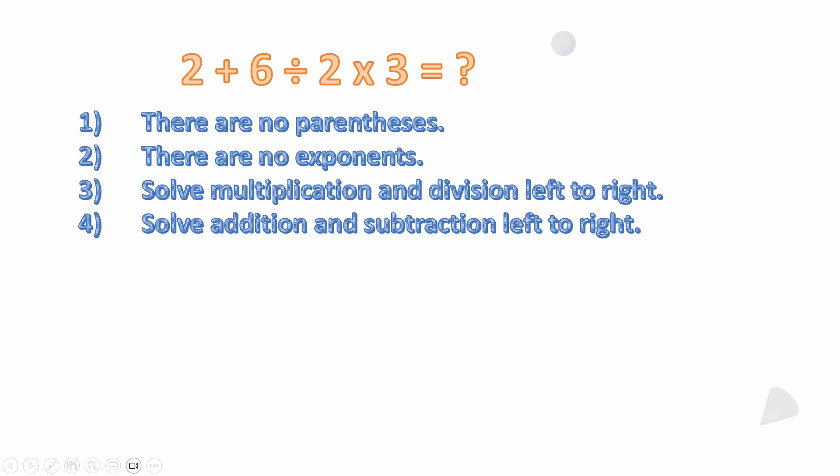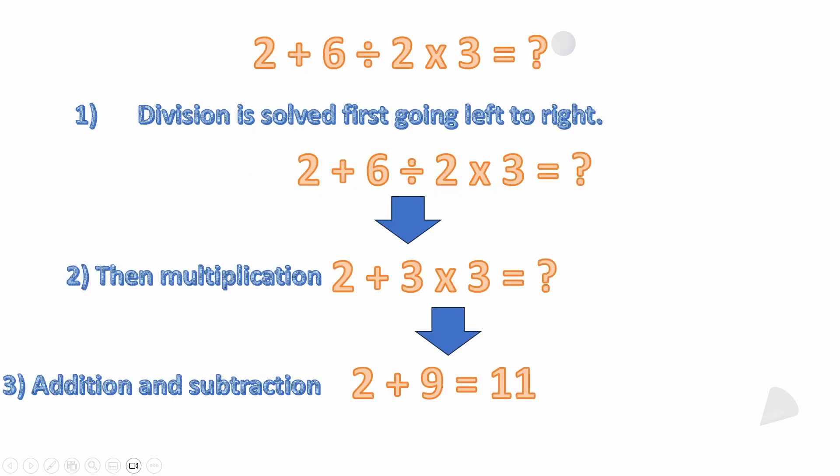In this case, if we're going left to right, we're going to look for multiplication and division, whichever comes first. In this case, division comes before the multiplication going left to right. So we do the division first. Six divided by two is three, so you see here then we have 2 + 3 × 3.